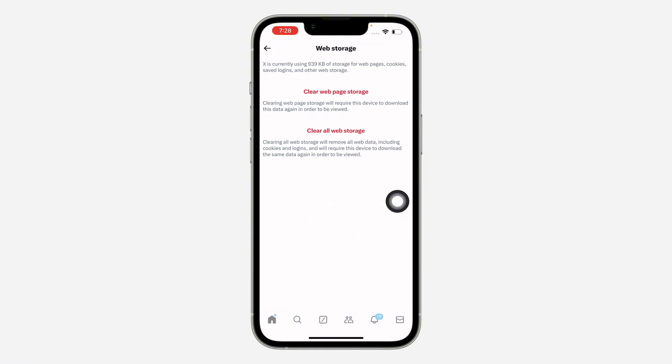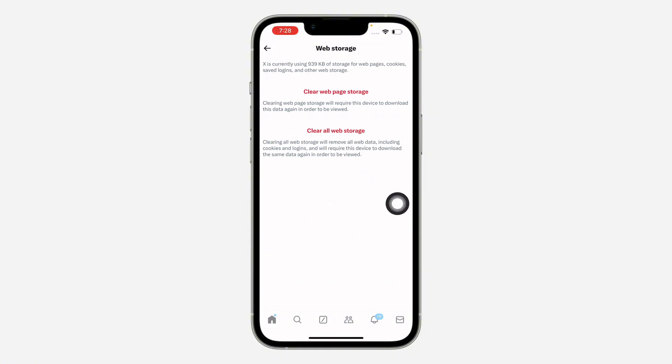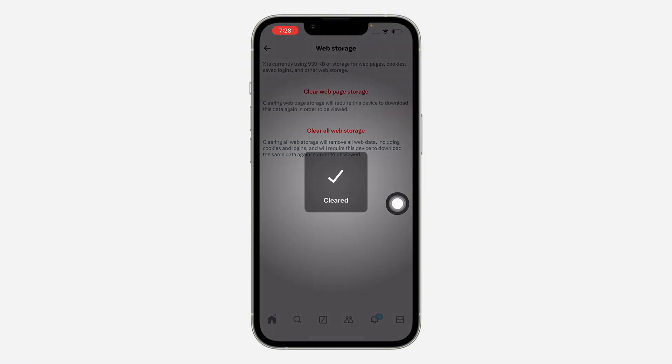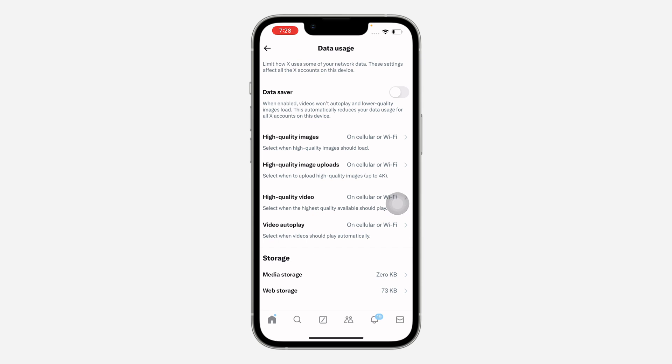You can also click on web storage and clear that also. So click on clear all web storage, and now this is going to reduce the storage used by X on your phone.